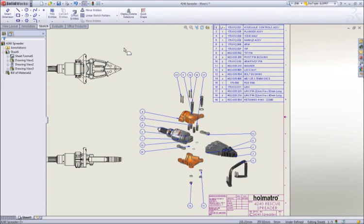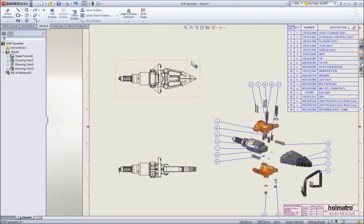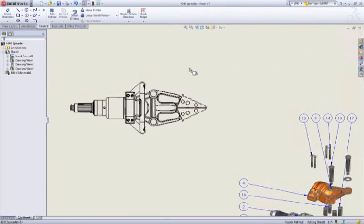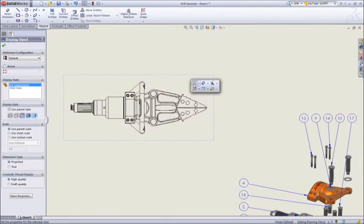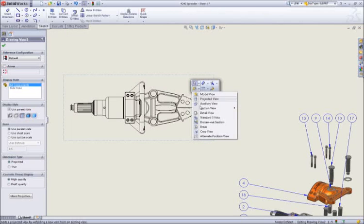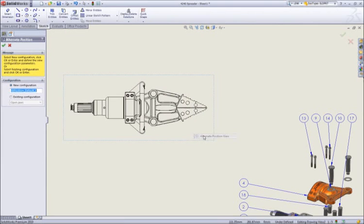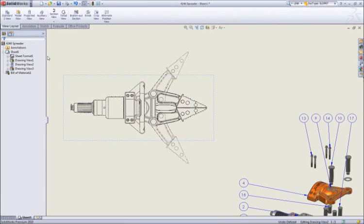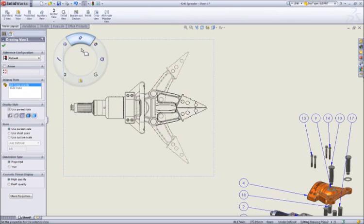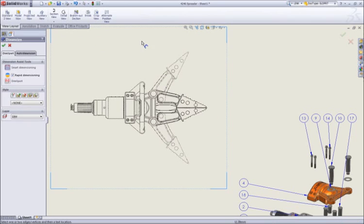To depict the motion of the spreader assembly on a 2D drawing, we can add an alternate position view to describe the assembly in both the open and closed positions. Add a couple of reference dimensions, and our assembly drawing is complete.